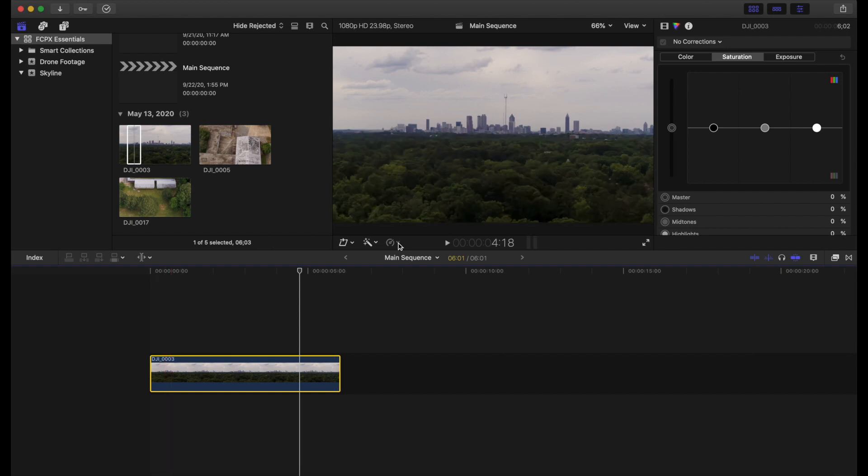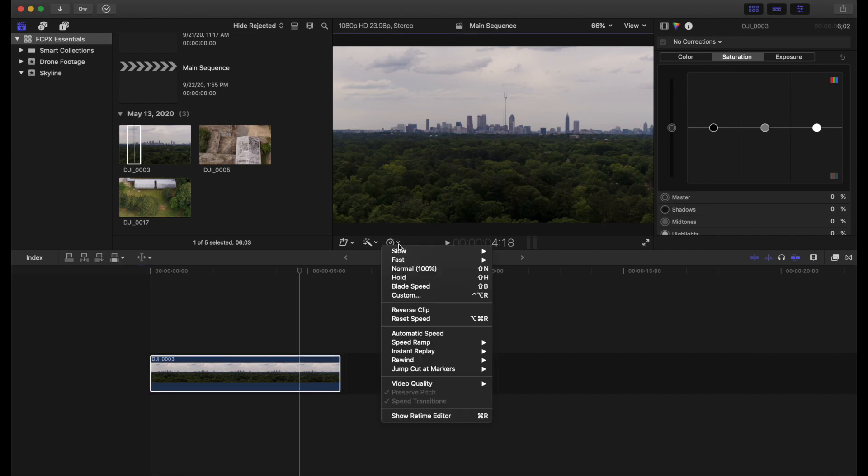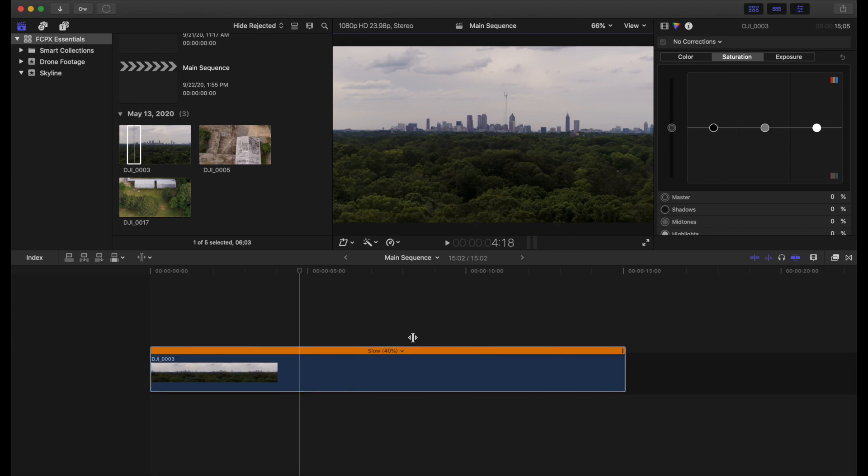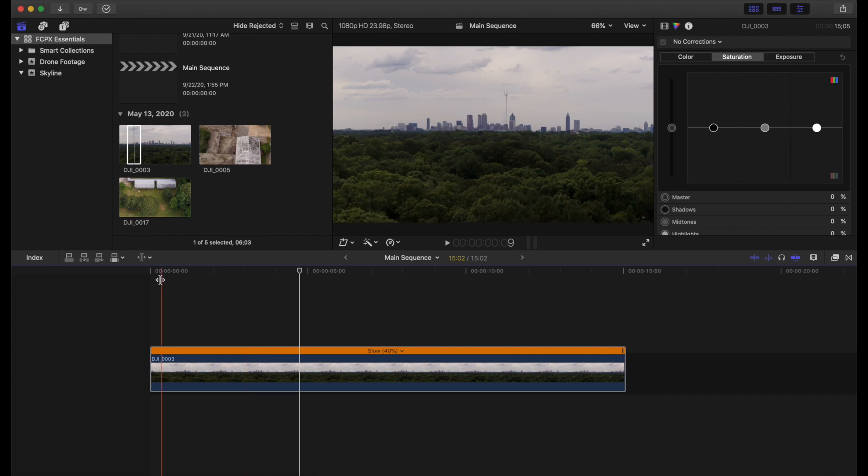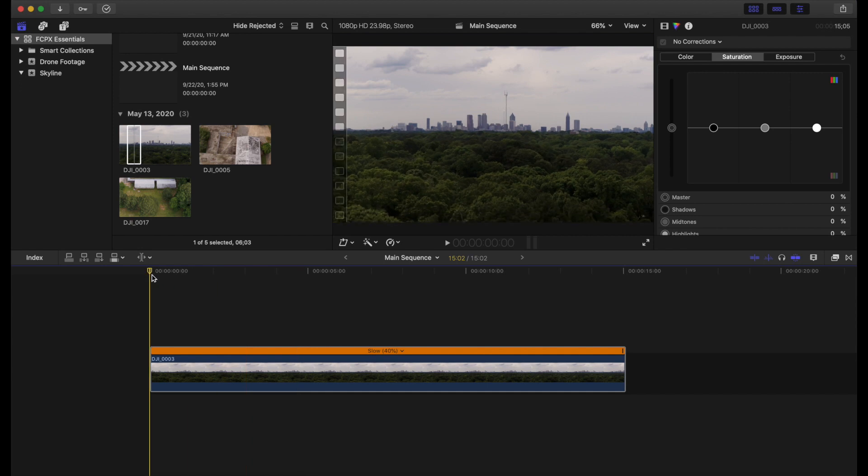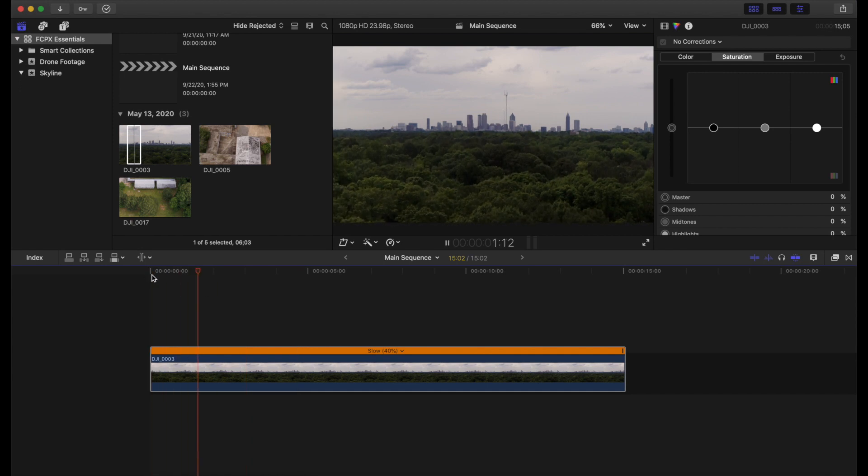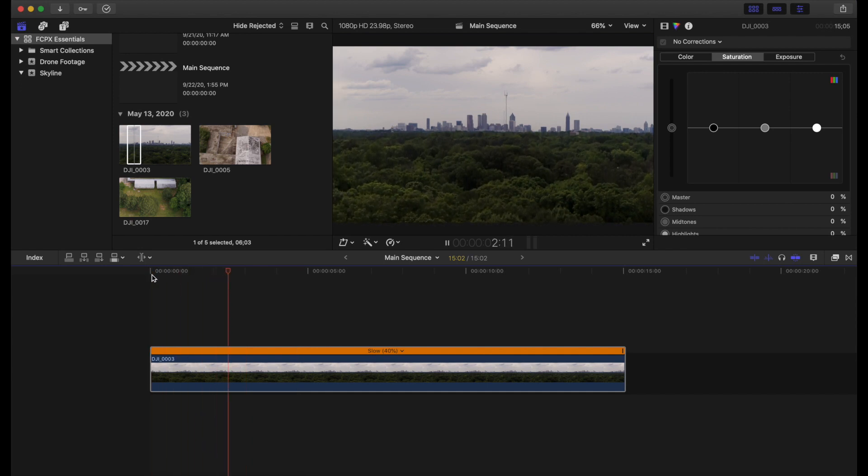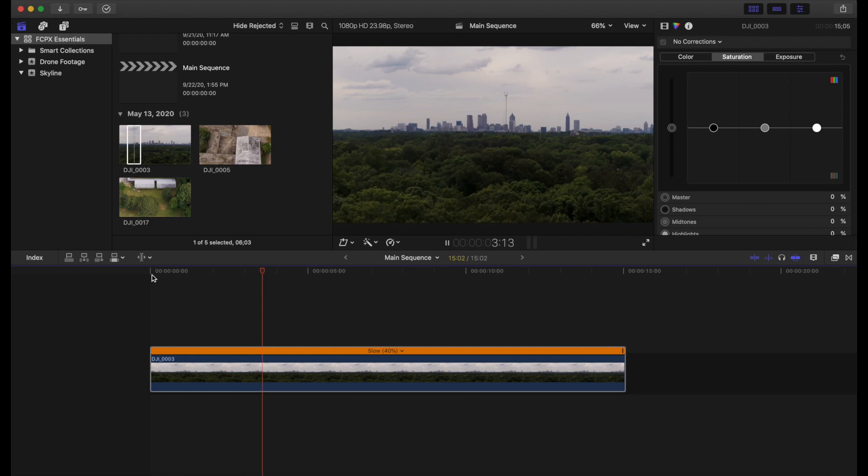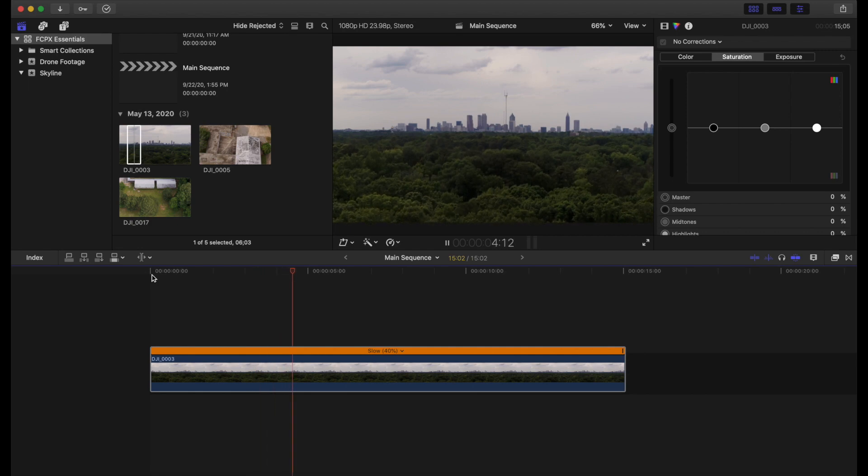Now a quick and easy way to do that is to come here to your retiming tool within Final Cut 10 and hit Automatic Speed. And that goes ahead and slows it down to the 40% that we need. But the problem that we have now is the clip is now insanely long.